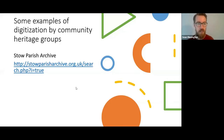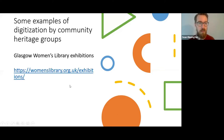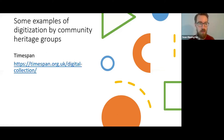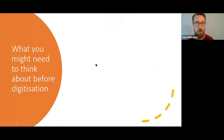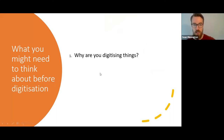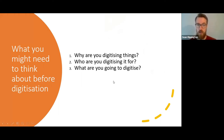So that was a brief look at a few potential inspirations. I'll stop sharing and go back to my slides — I'll share these slides at the end so you'll be able to click through those URLs at your leisure. So having thought about why we might be doing this, what do we need to think about before we digitise? I've broken this into four sections: why are you digitising things, who are you digitising for, what are you going to digitise, and a bit about cost and resourcing.